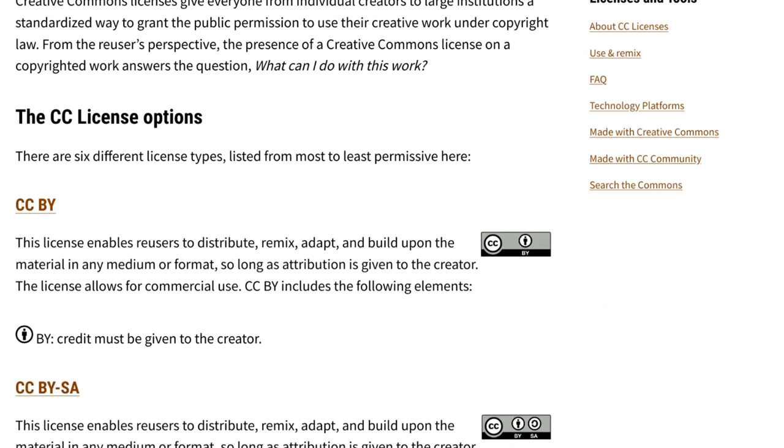Oftentimes creators share their work as CCBY, which means that you can use their work, but you have to give the original creator credit for it. We call this Creative Commons attribution. There's some other restrictions that creators can put on their work too. They might say, you can use this work, but you can't change it. Or you can use this work, but you can't make money on it. Or you can use this work, but you have to also share your work under the same license.